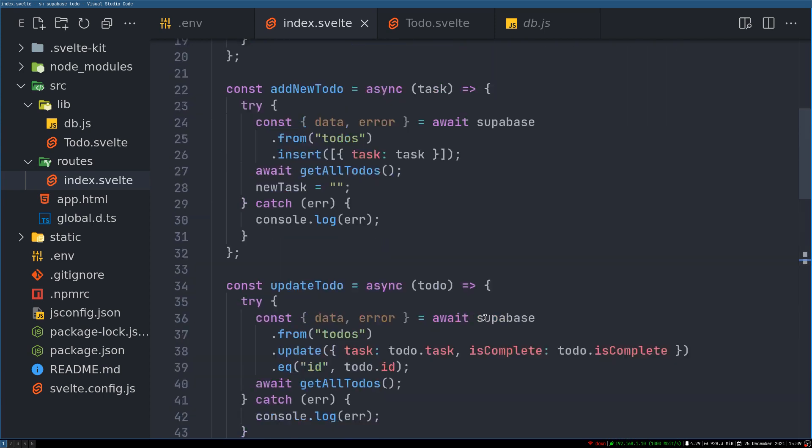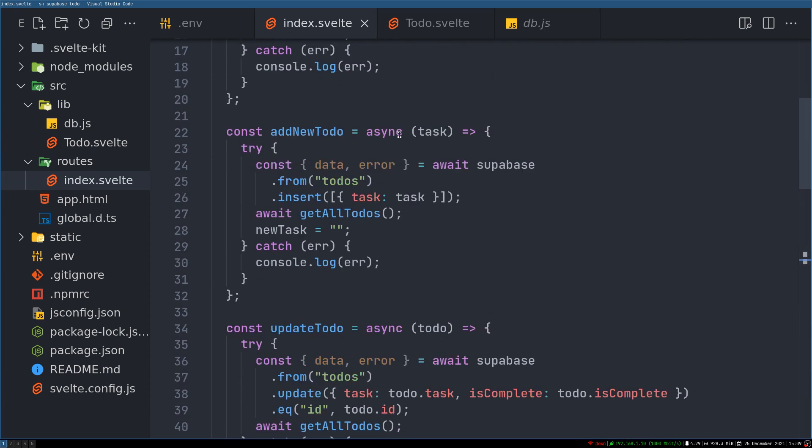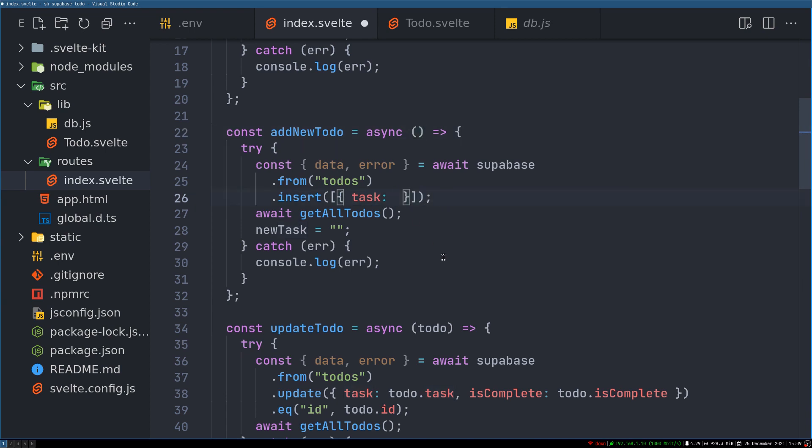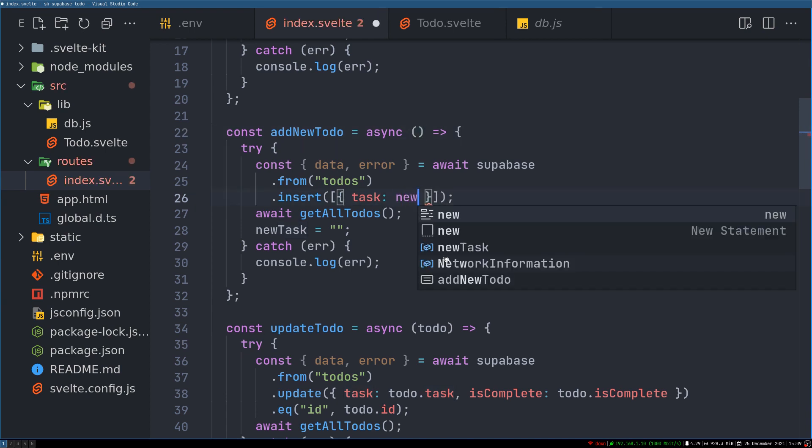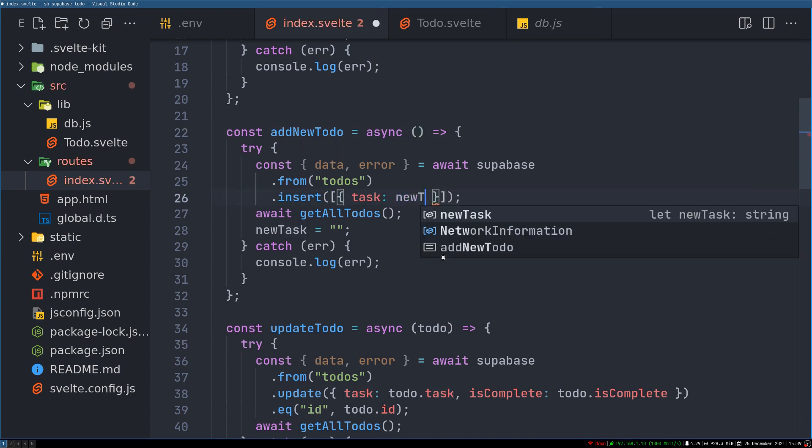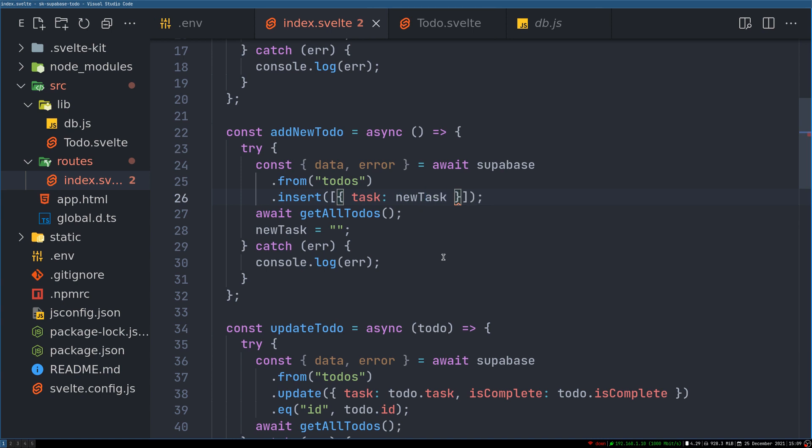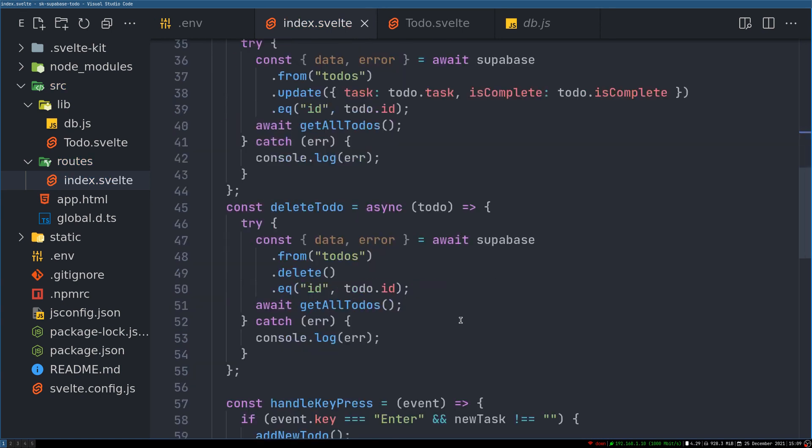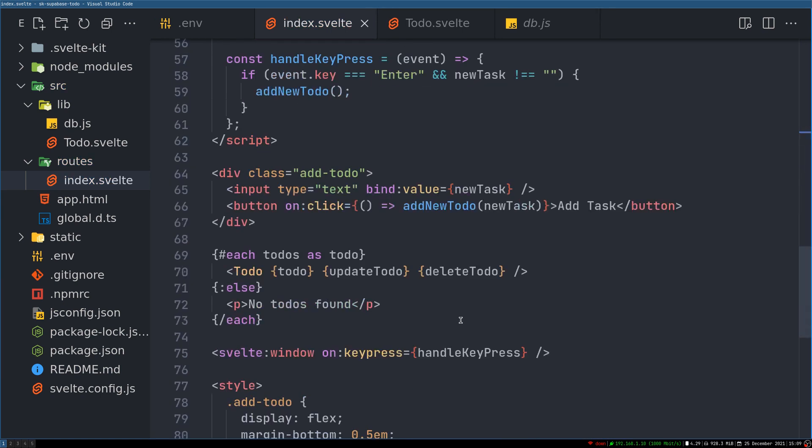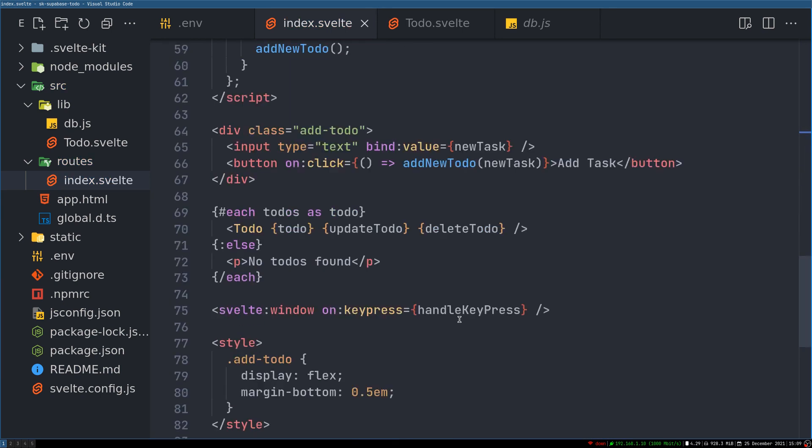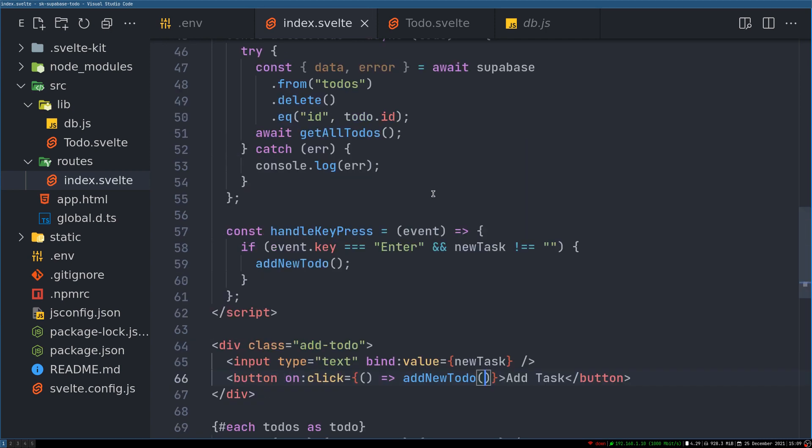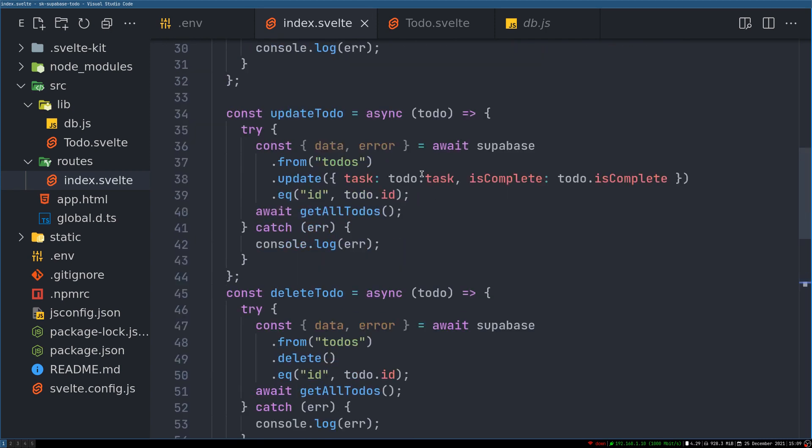Why is it being passed? So in addTodo, we don't really have to do this. We can actually do newTask, and then here also newTask. We don't have to pass the newTask because newTask is available in this function, so it should be okay.